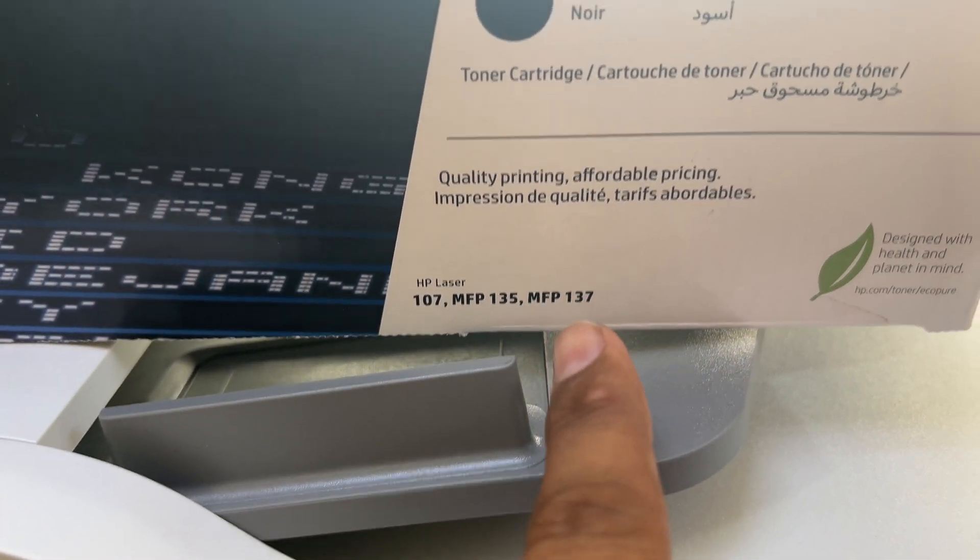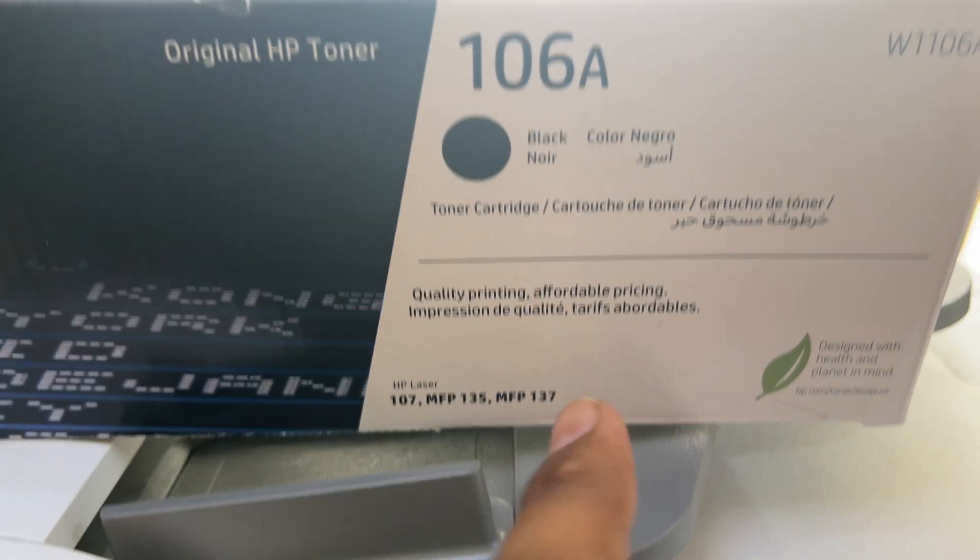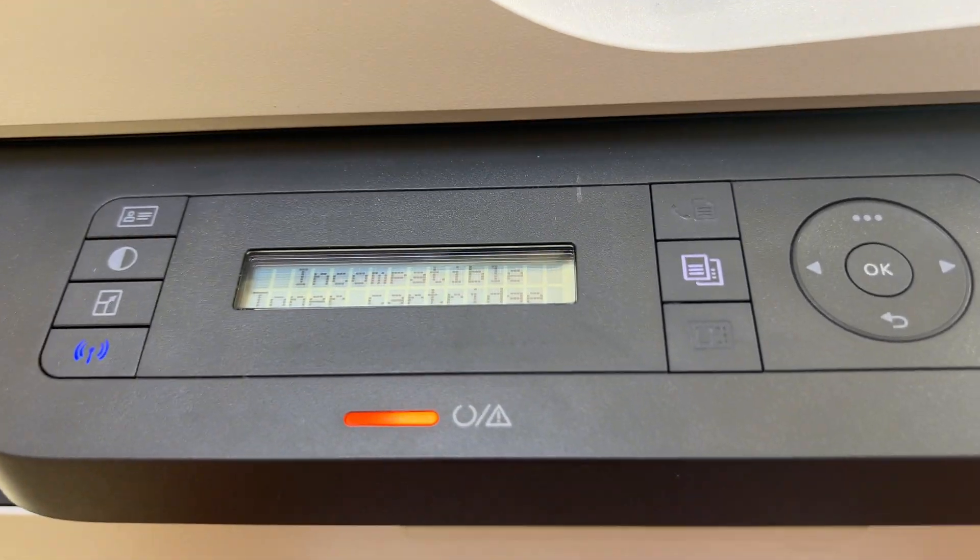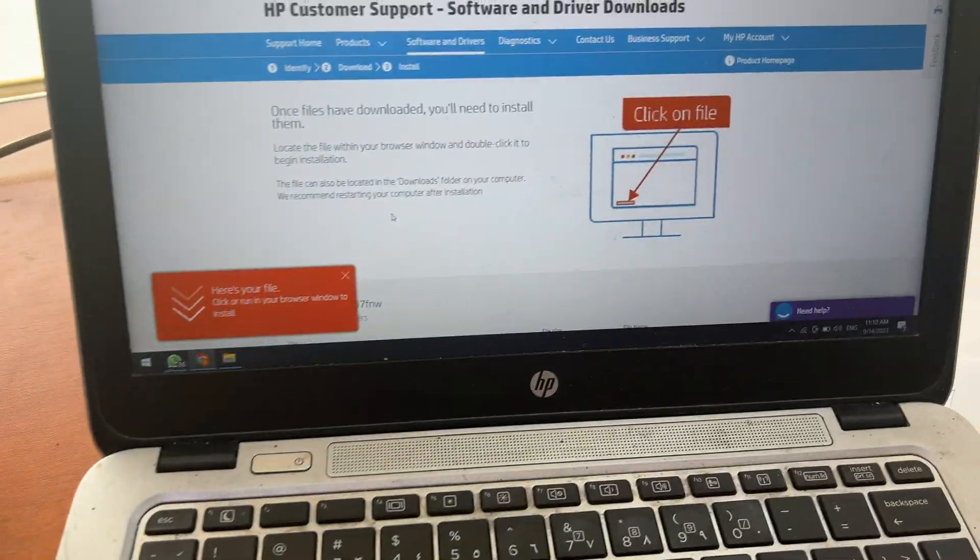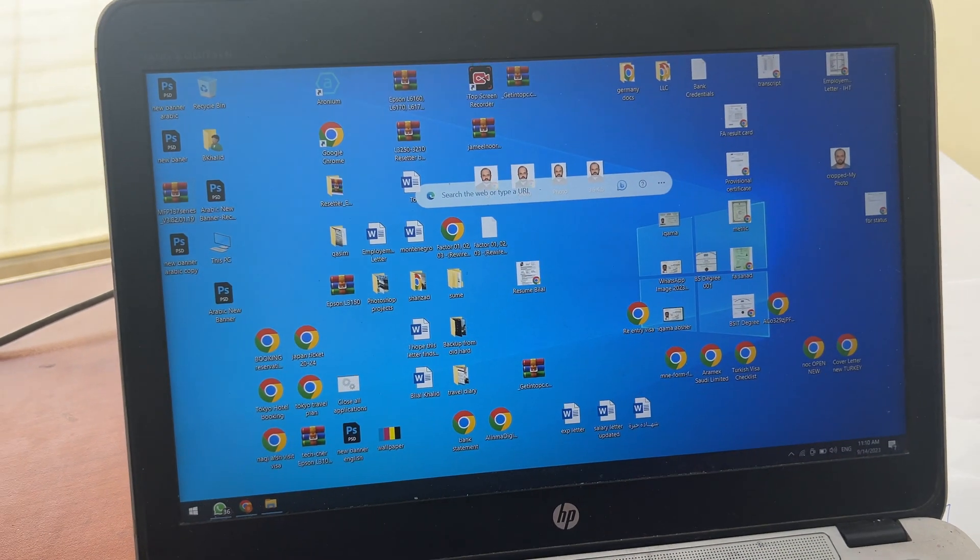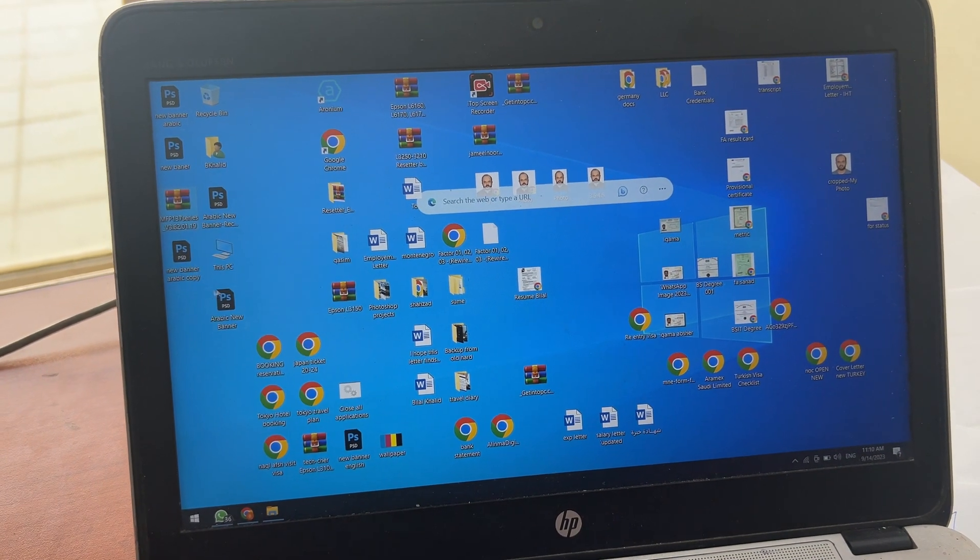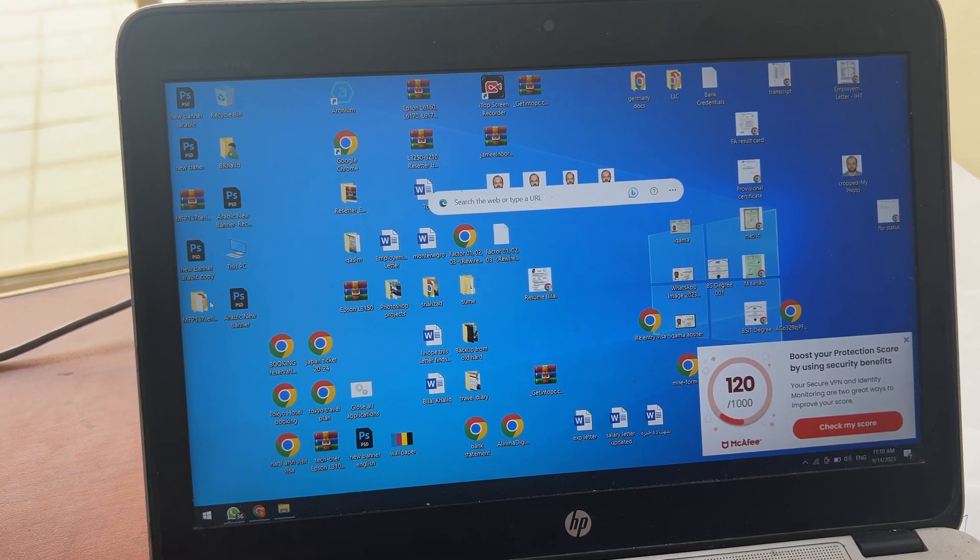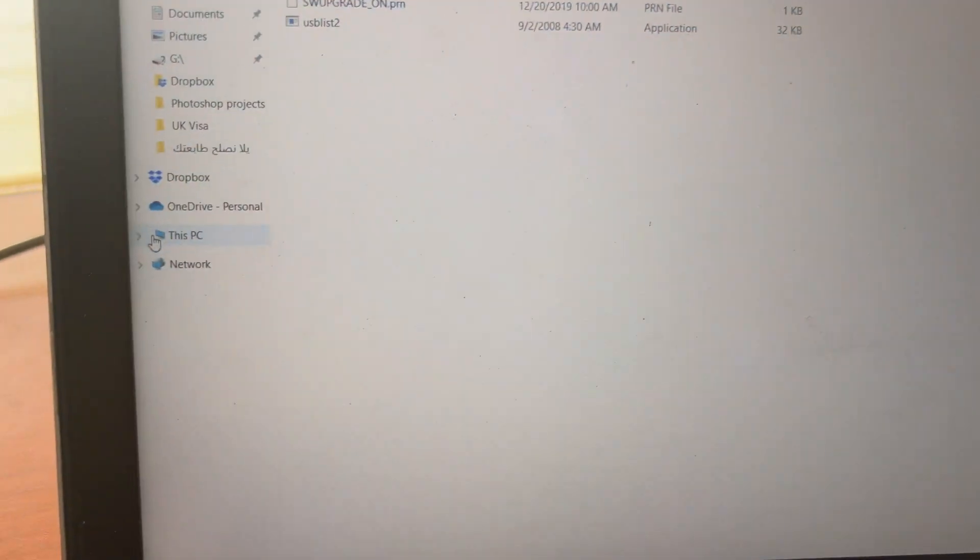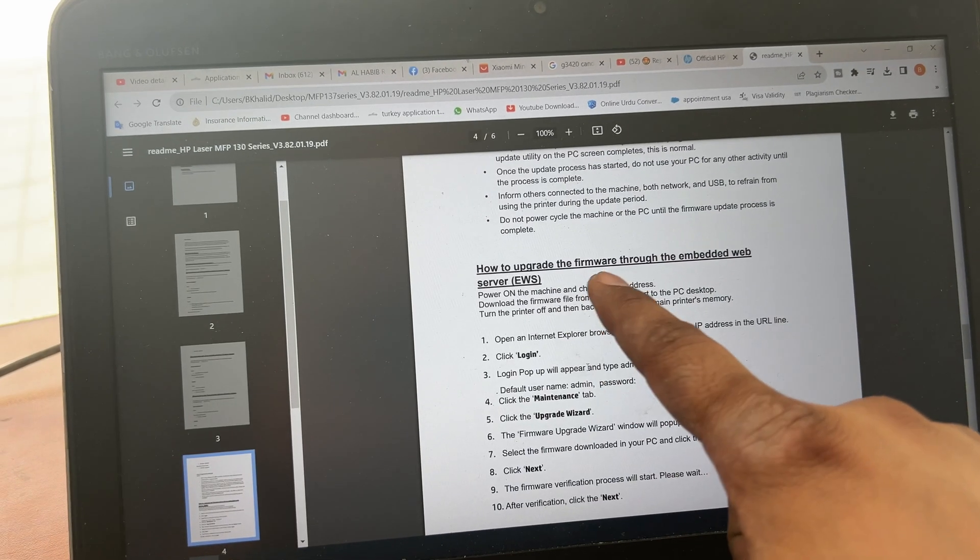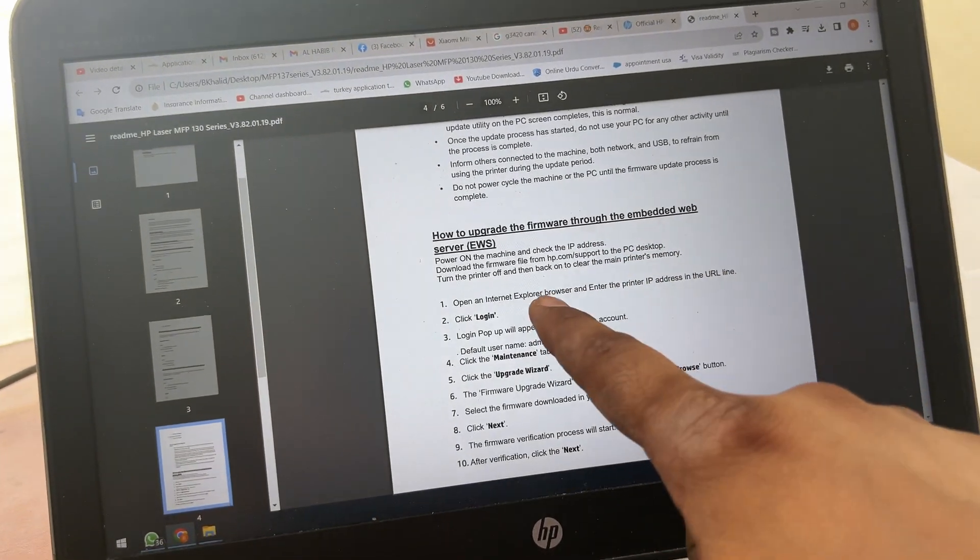It's written already there MFP 137, so what is the issue I'm not sure. But I just downloaded the latest firmware upgrade and will check if there is an issue with the firmware or something else. I will double click on firmware, we'll see the readme file. How to upgrade firmware through embedded web server.